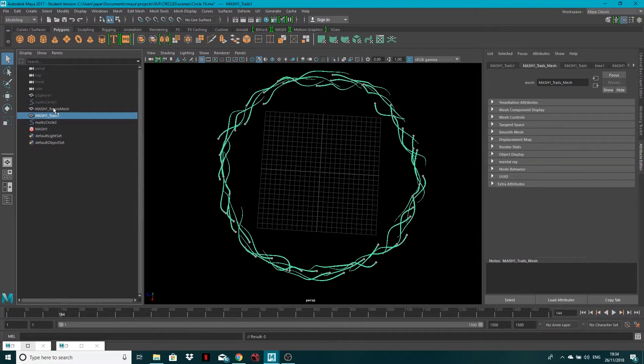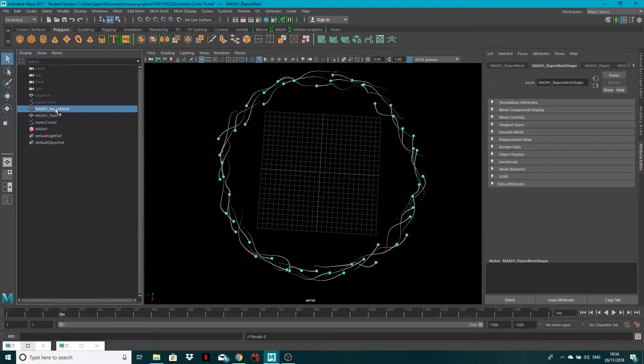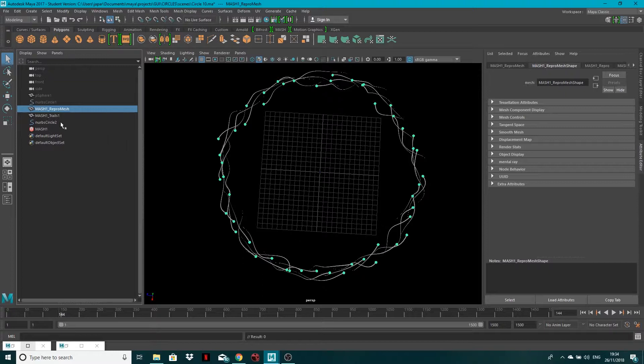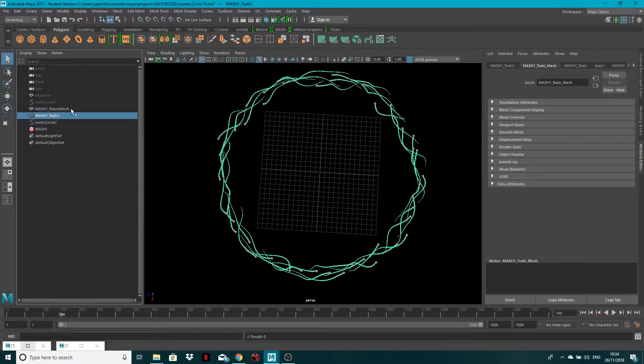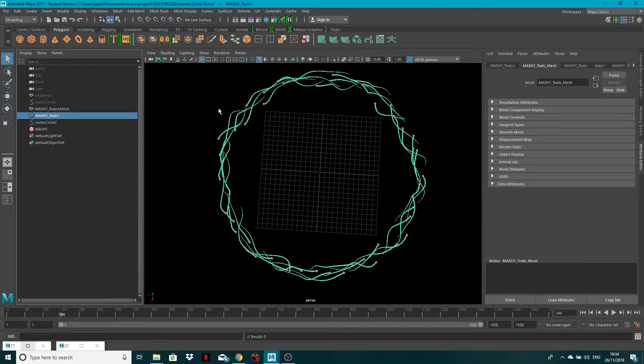So for example I've got MASH1 repro mesh which is these little spheres and then trails. Now let's say I want to hide the trails just to concentrate on the movement of the spheres.